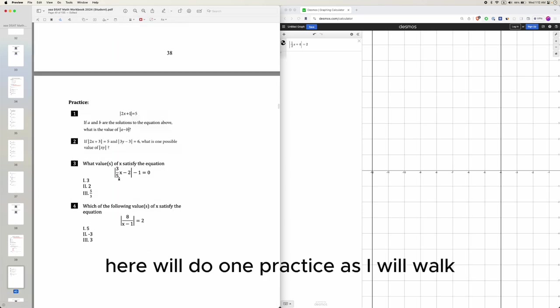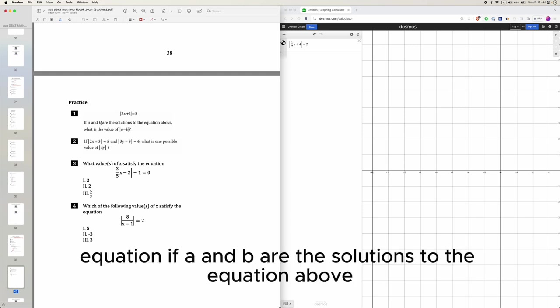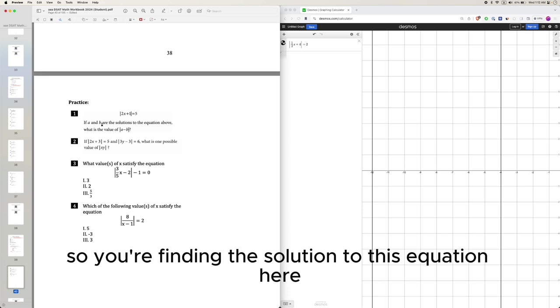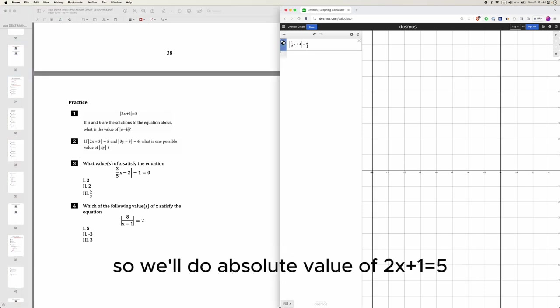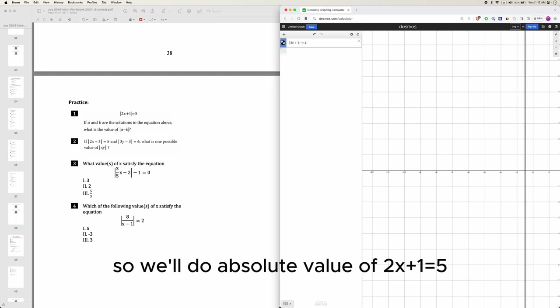Here we'll do one practice as I will walk through one question and you'll do the rest. Equation, if a and b are solution to the equation above, what is the value of a minus b? So you're finding the solution to this equation here. So we'll do as the value of 2x plus 1 equals 5.